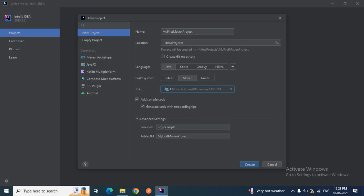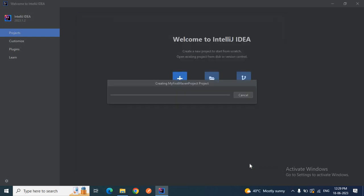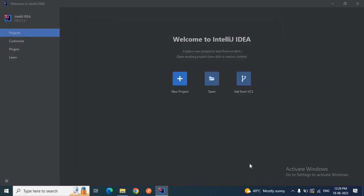In Advanced Settings, you have the Group ID and Artifact ID. For the Group ID, I'll provide something like 'org.mavenproject'. This will be my Group ID. For the Artifact ID, I'll leave it as 'my-first-maven-project', which is the same as my project name. If you want, you can change the Artifact ID as well. Then I'll click Create to create my first Maven project — it will take some time.